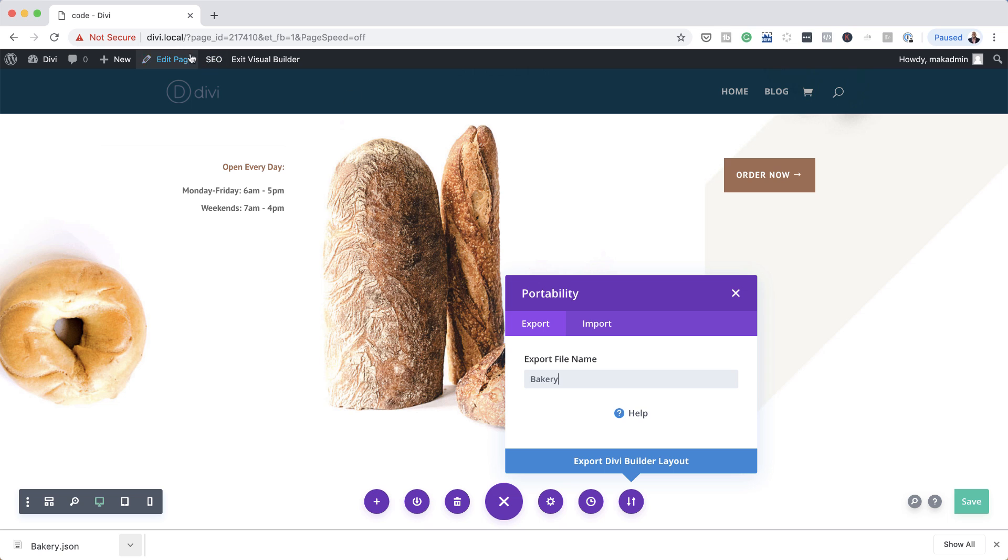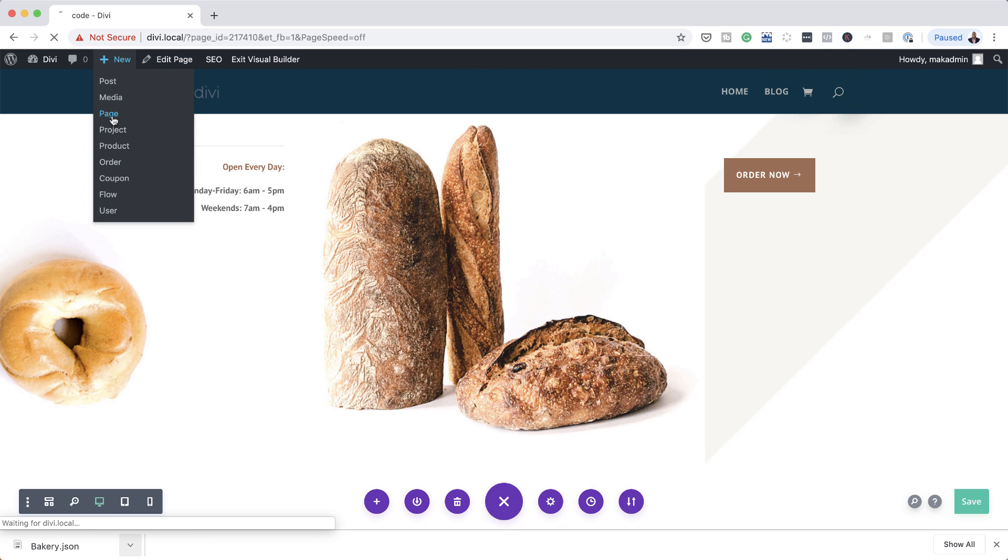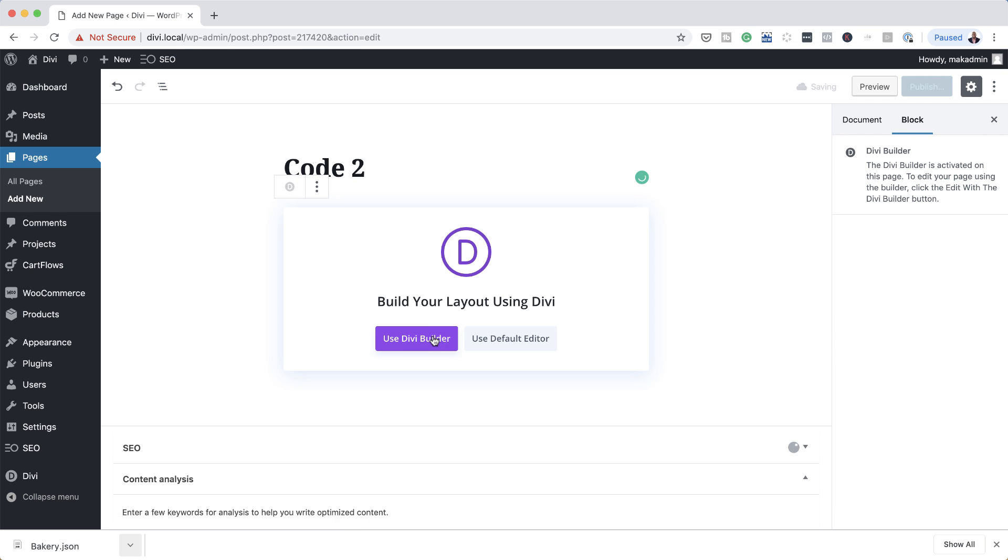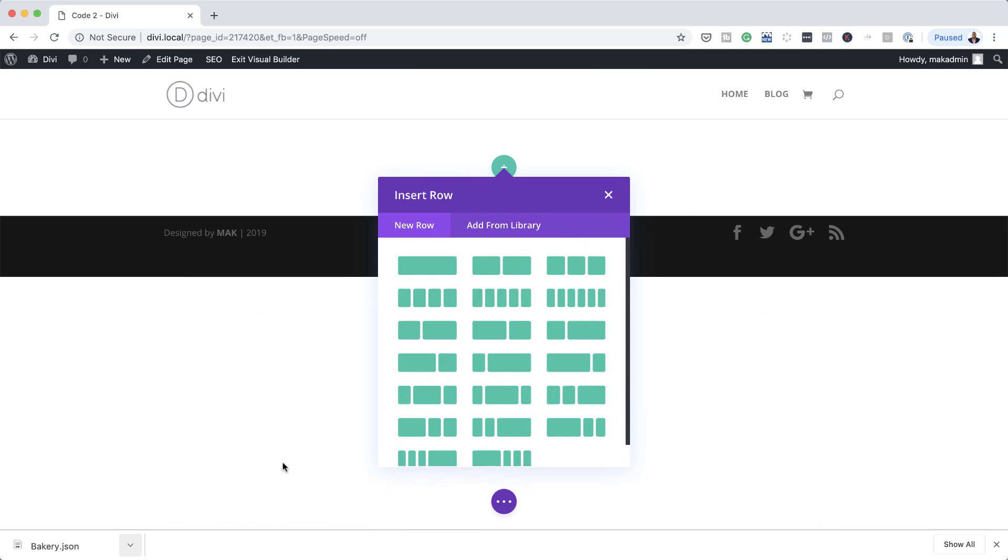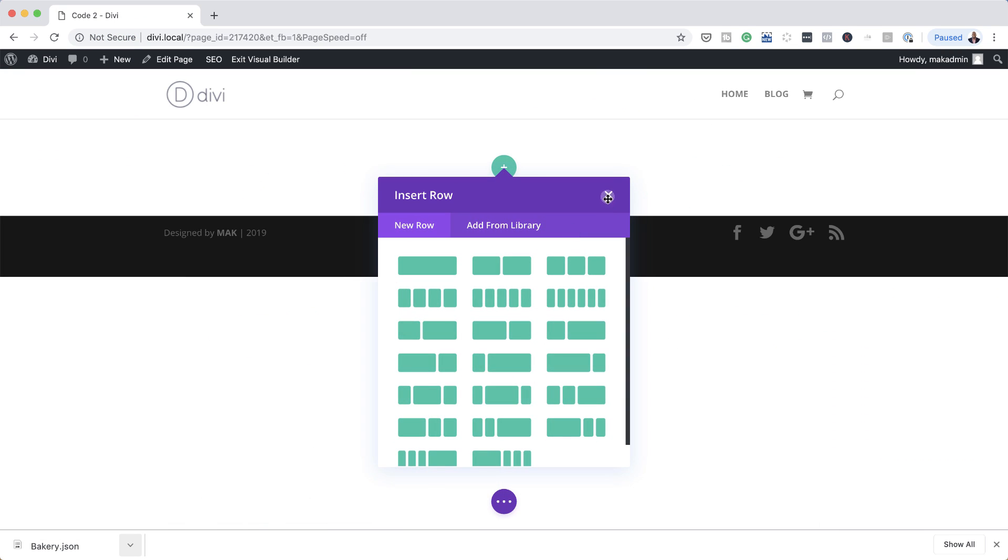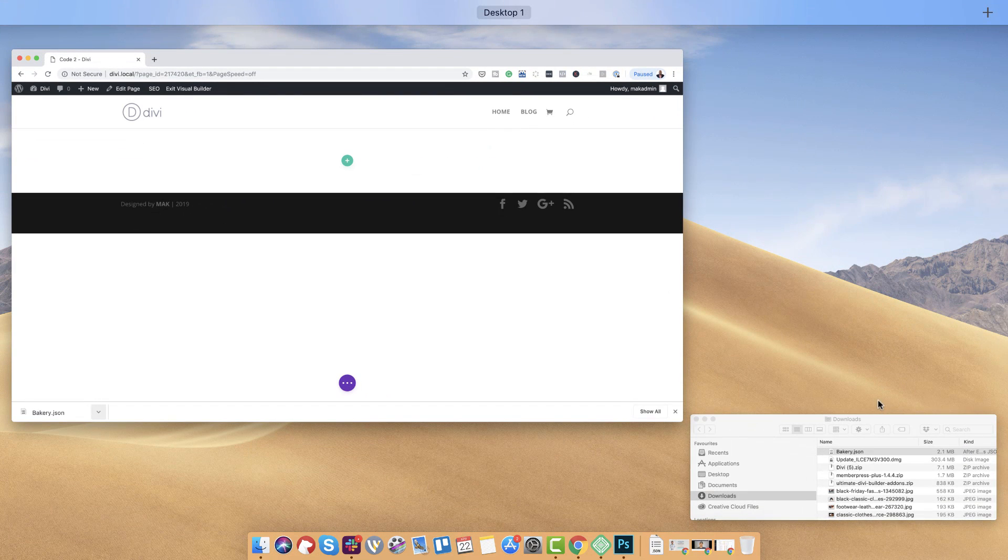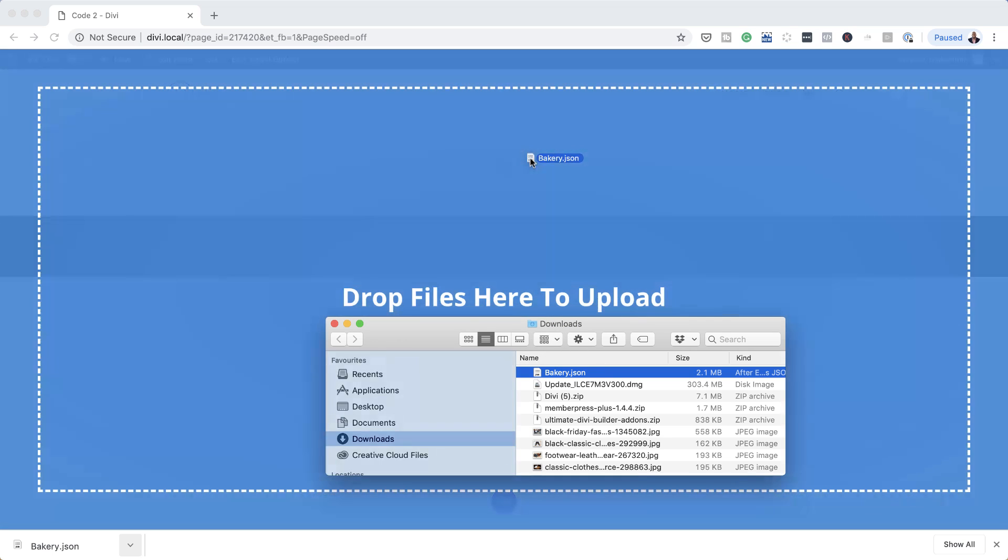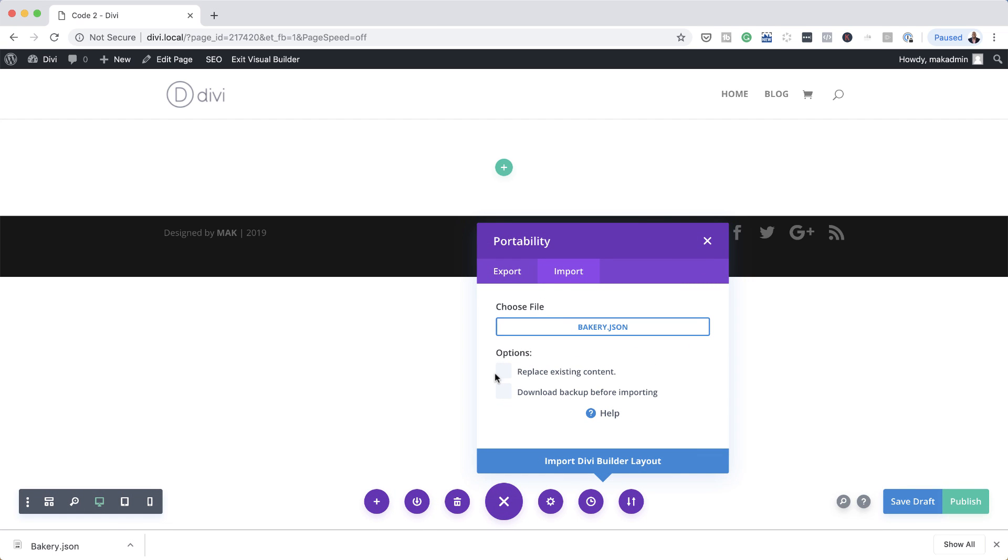So then what you can do is to come over here, let's create a brand new page. Let's call this code to use Divi Builder. Okay, so here what you want to do is to just drag the code. So I'm just going to go here to my folder, find my downloaded file, and then just drag it over here, just like that. Okay, so here I can say replace any content. And then I'm going to import the Divi Builder Layout.